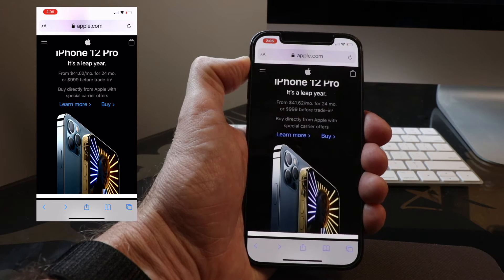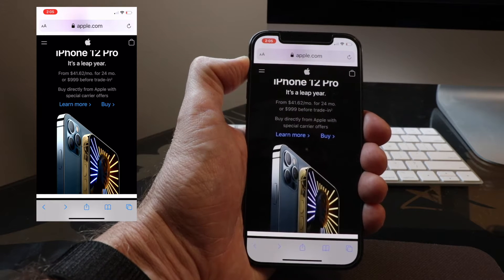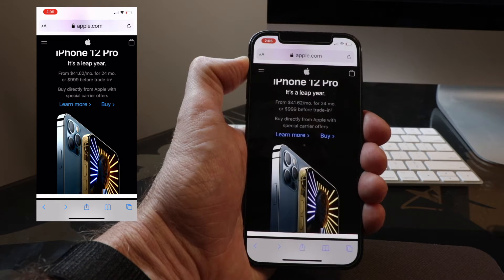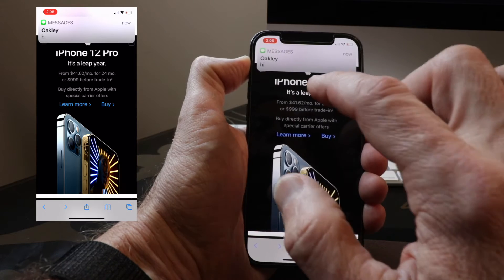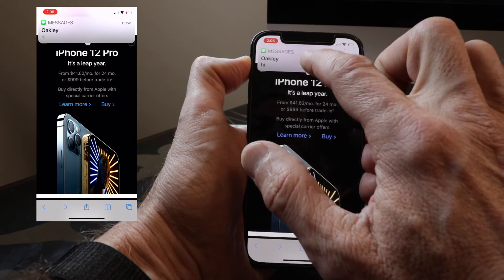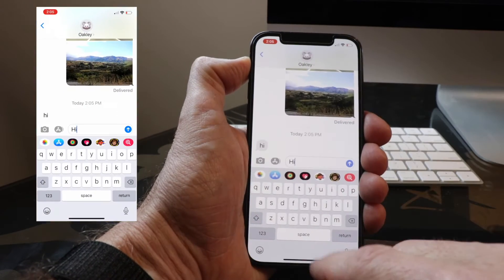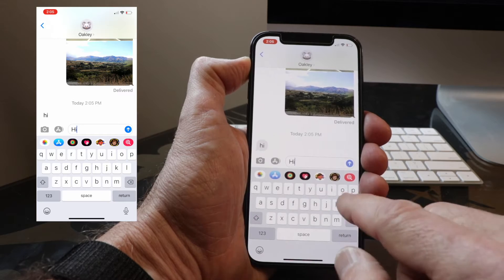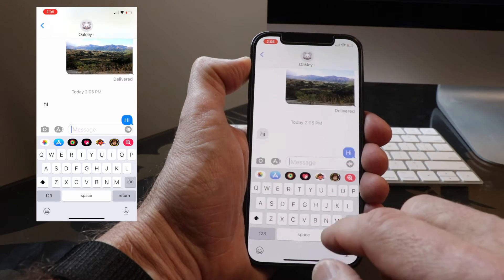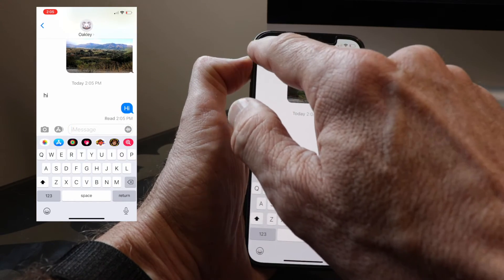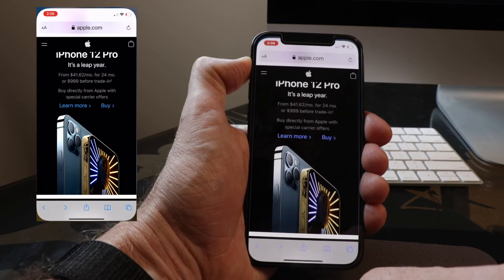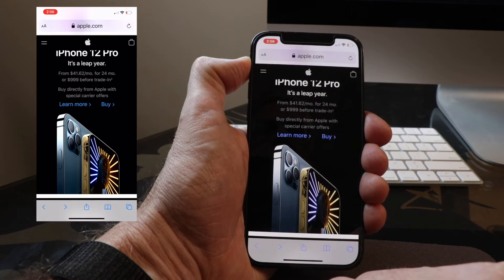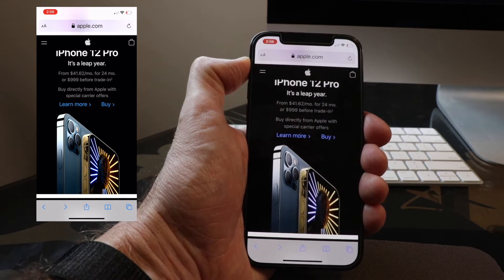We're going to get an incoming text message and I'm going to tap it, respond 'hi' back, and then go back to the home screen and back to Safari where I was. Now I'm going to show you a little different way of doing it.